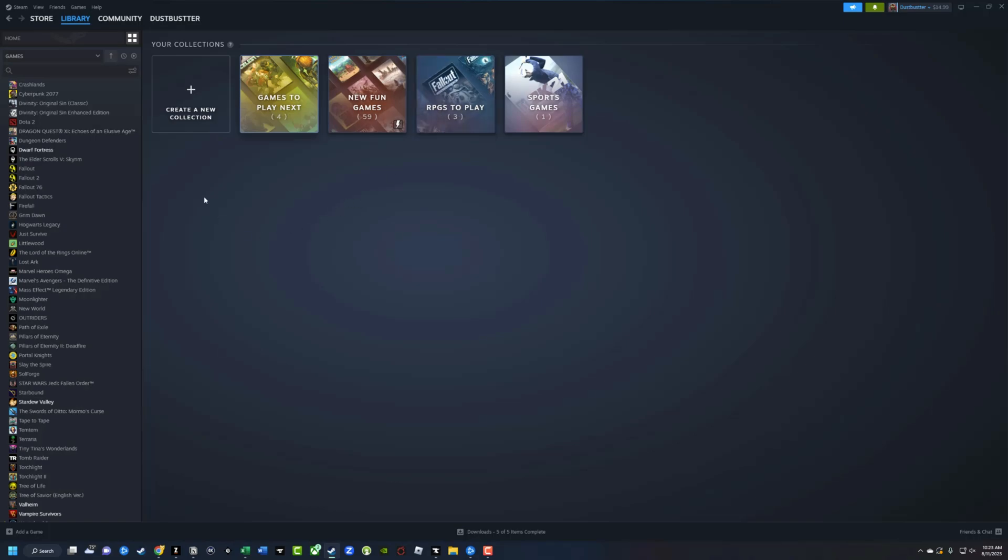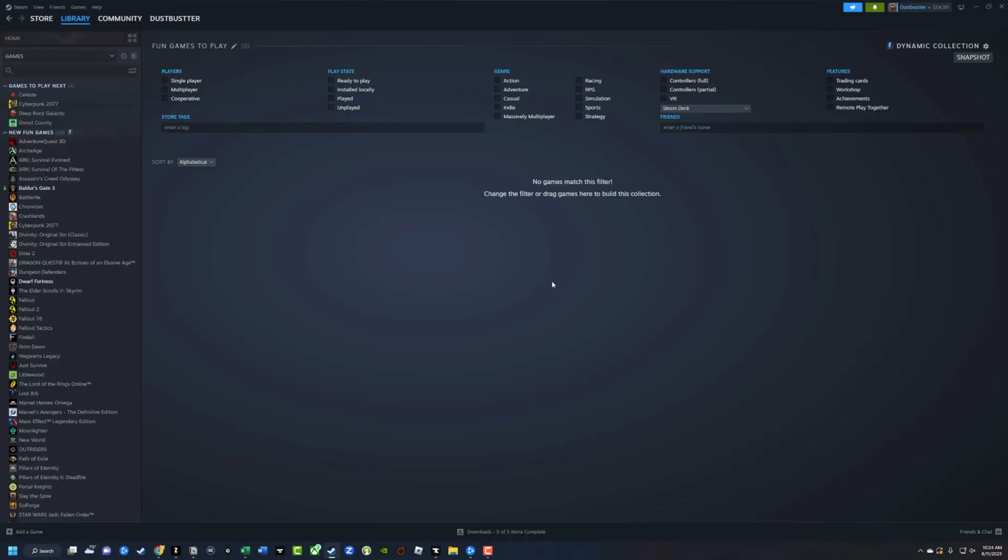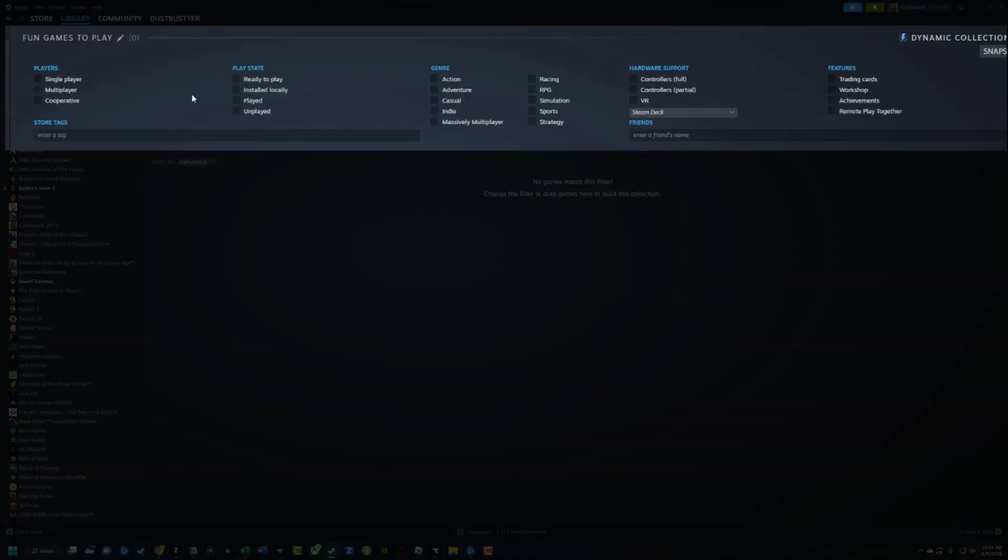Now, what if we want to create a dynamic collection that changes or adds stuff as we go, as we buy new games? Go ahead and give it a name as you did the other collection. Once you've given it a name, go ahead and click on the create dynamic collection button. And you're going to see a bunch of different parameters up top.